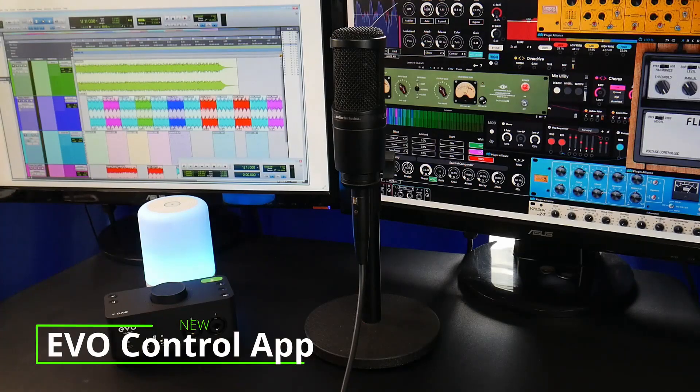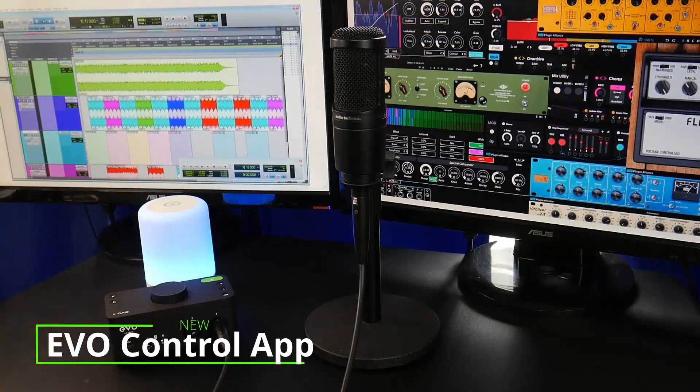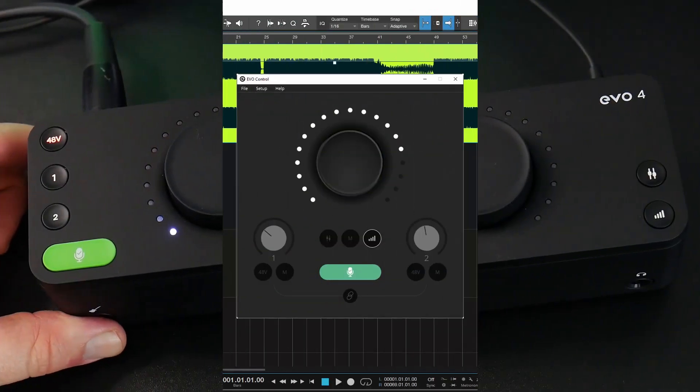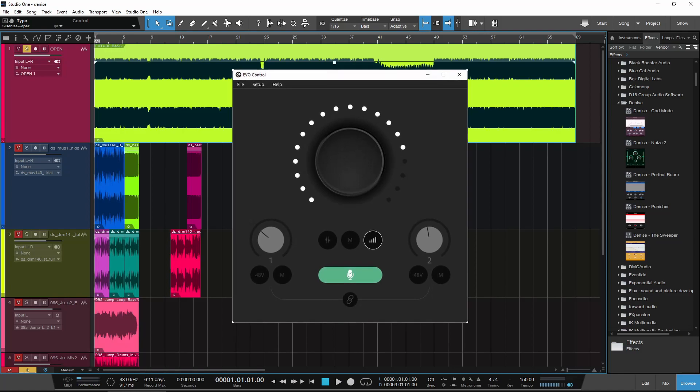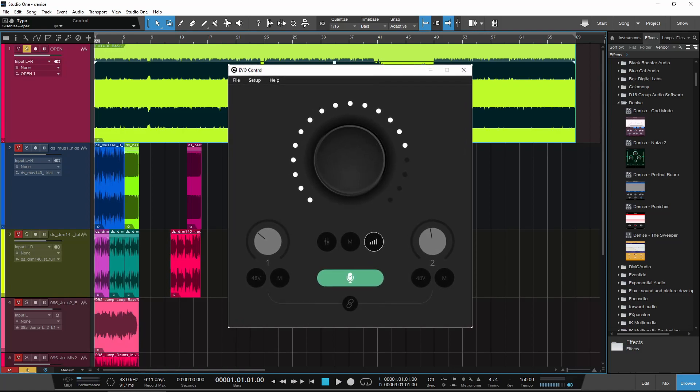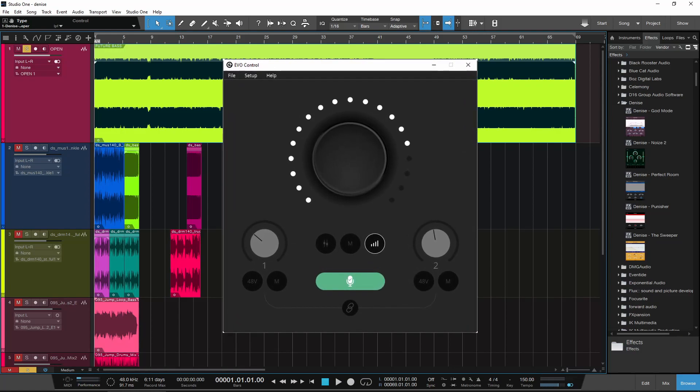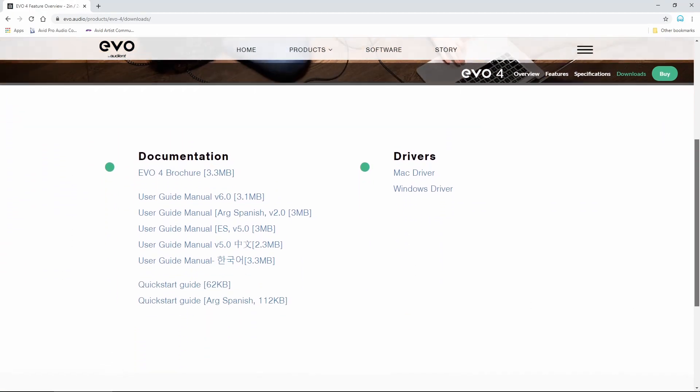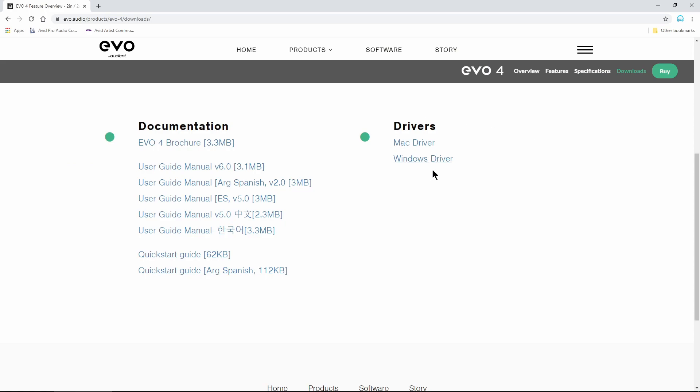Since our full review and demo of the Audient EVO 4, Audient has released a new on-screen control for the EVO 4, and to get it, all you need to do is download the latest drivers.